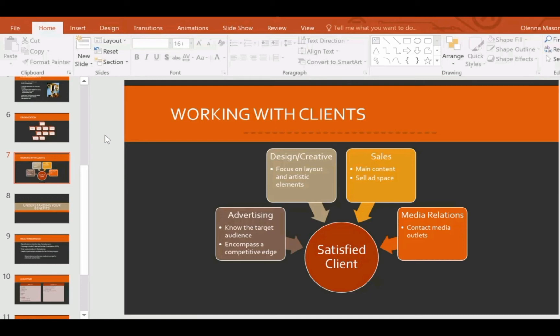Hello dear students. I am a computer teacher from Gulen Public School and this is your computer class. As you know we are discussing about Microsoft PowerPoint. In the previous class we discussed how to insert tables and smart art in a PowerPoint presentation. Today I will discuss about a very interesting and useful feature of PowerPoint which is known as Slide Master.